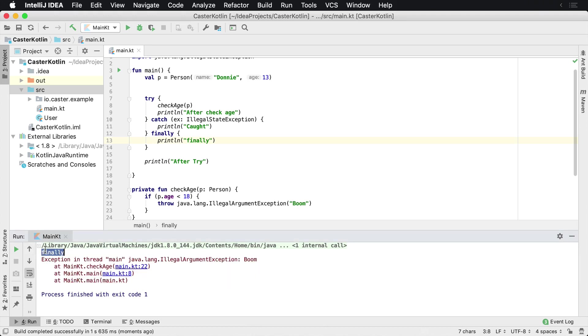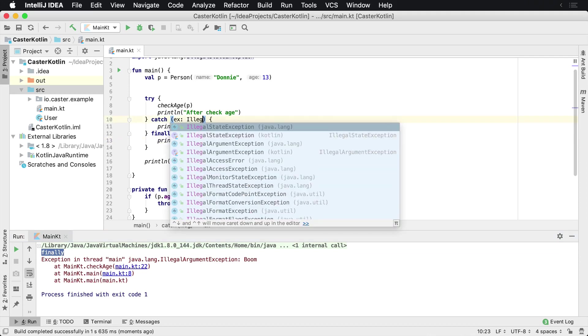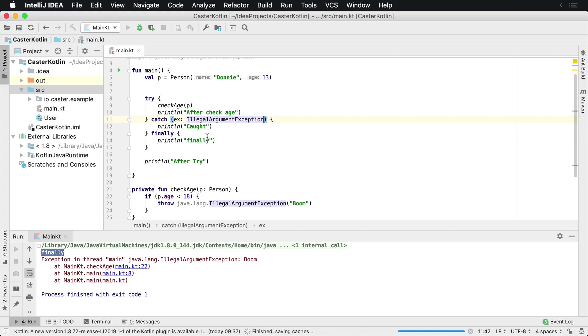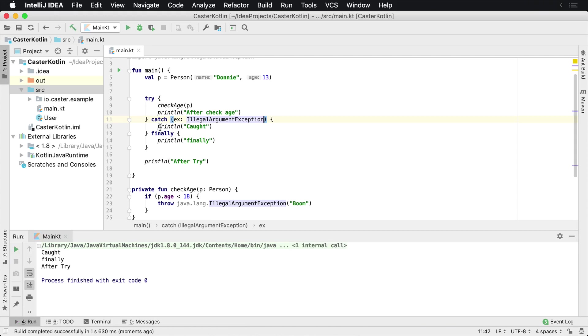This exception was not caught so it terminated the program and finally was printed. However, if this is an illegal argument exception, we're going to see that the program execution continues on, we didn't crash the application, however finally was still called.